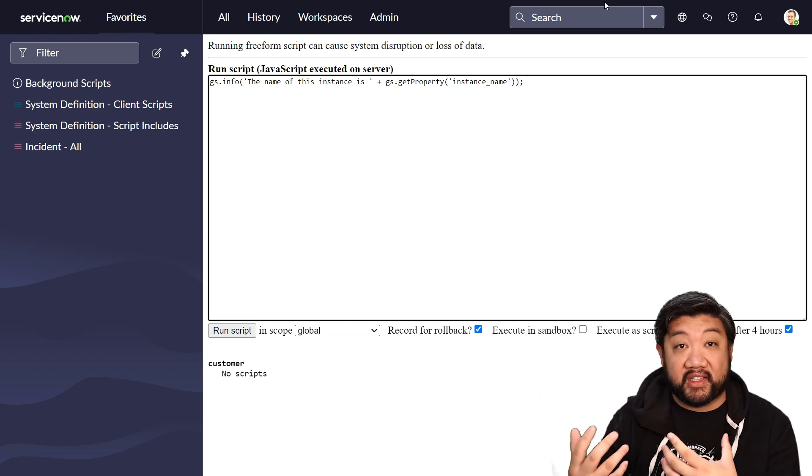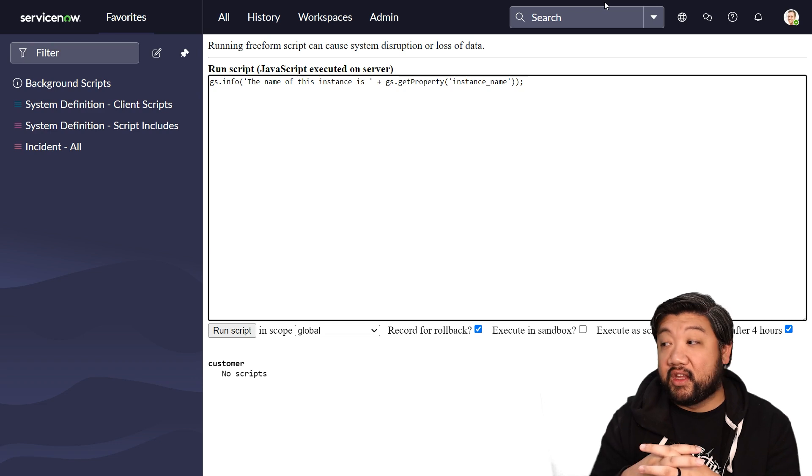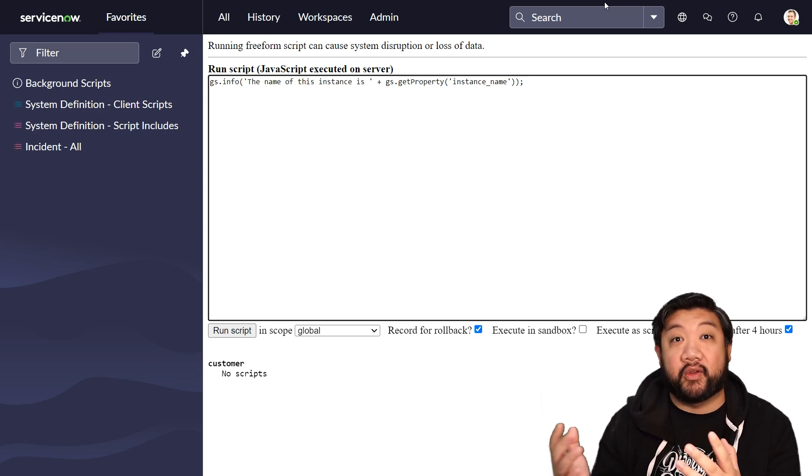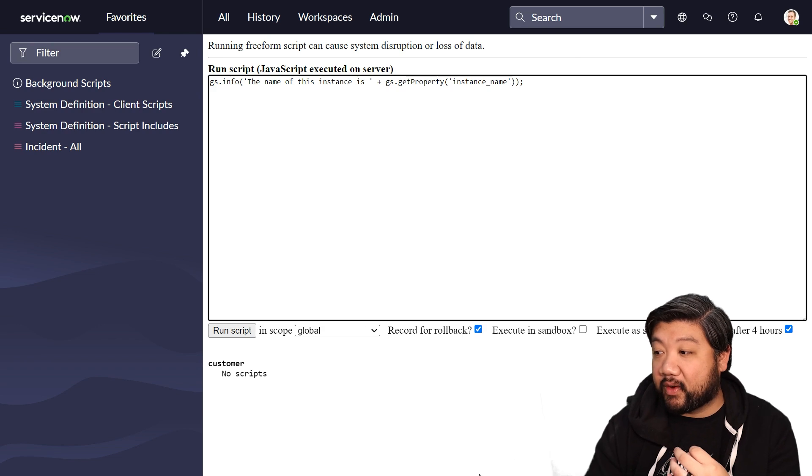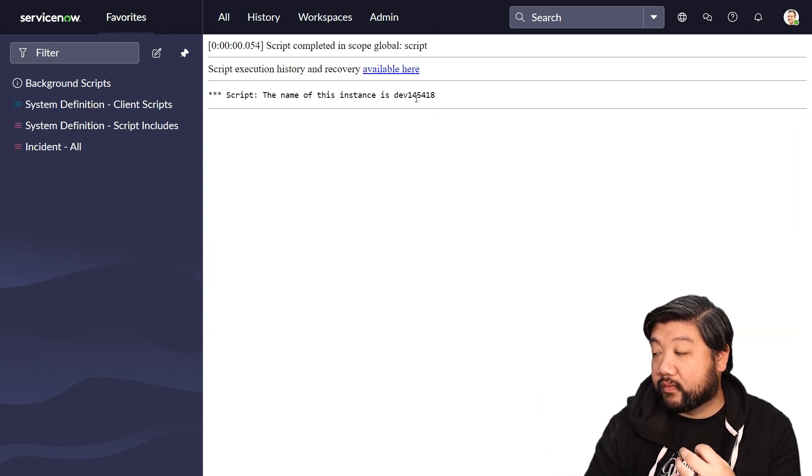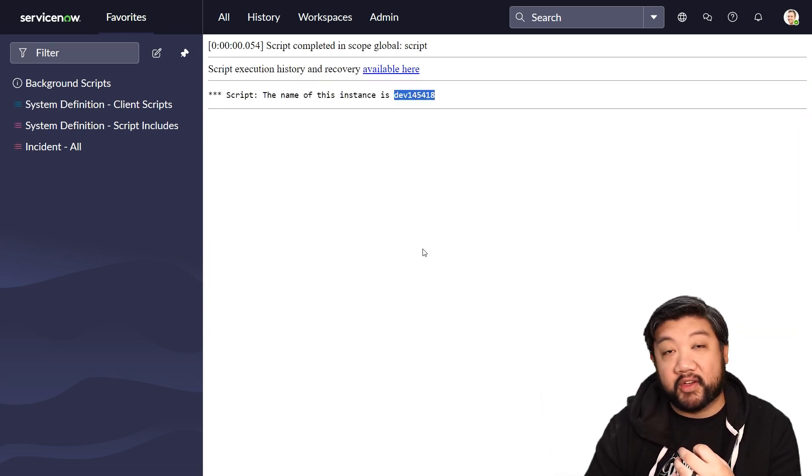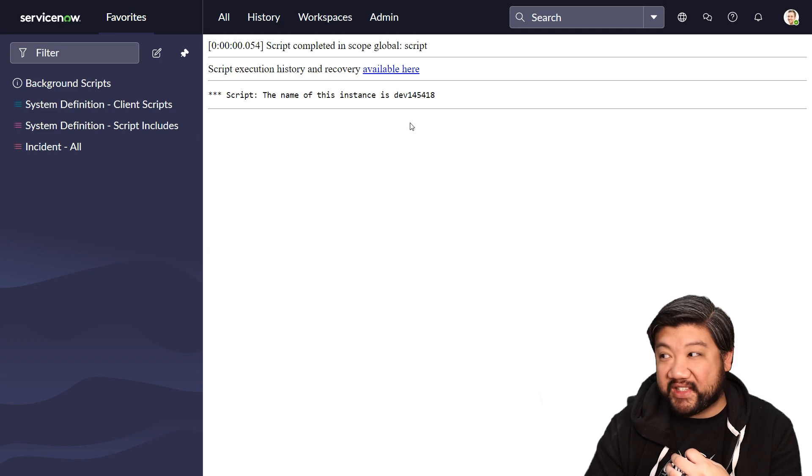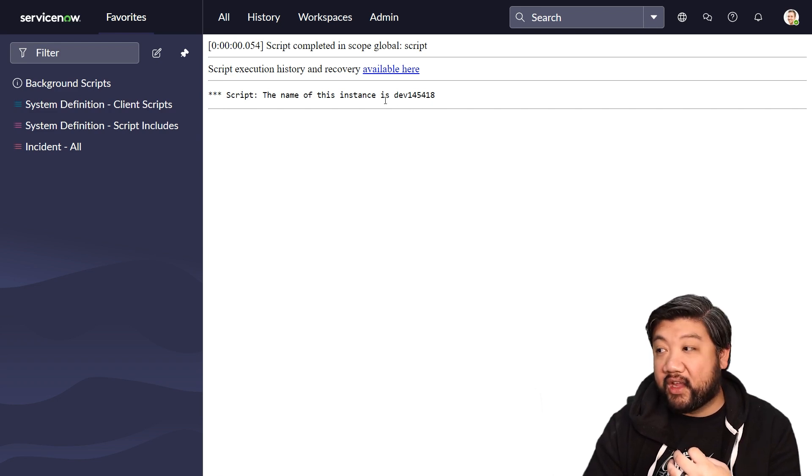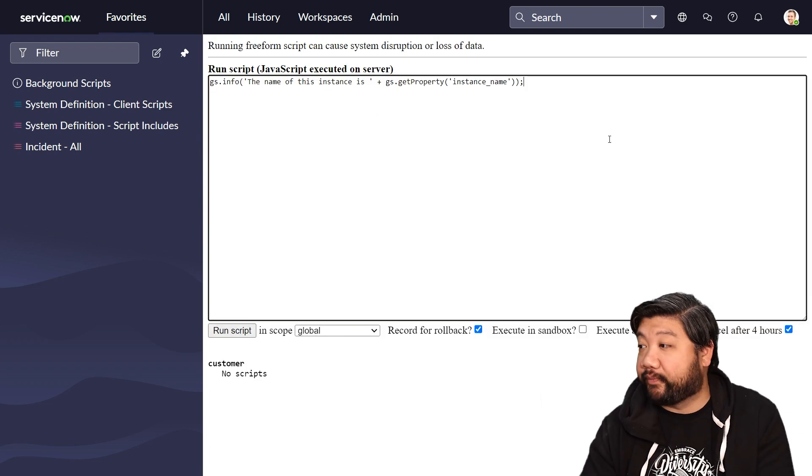We have that instance name property in all of our instances, and we can rely on it being accurate whenever we run the script. So if I run the script, there it is. There's my personal developer instance instance name, dev145418. And it was able to get it via a system property.